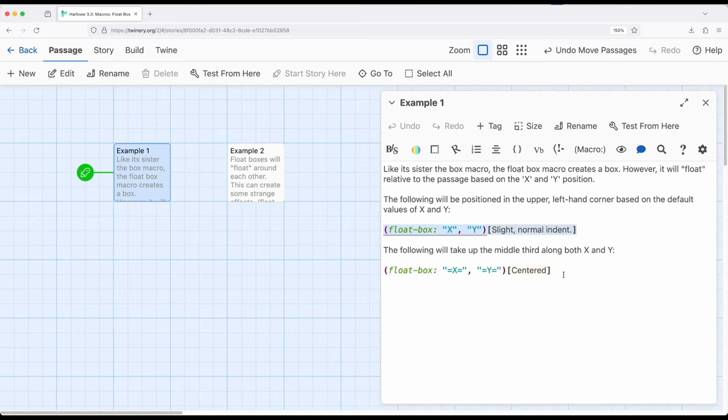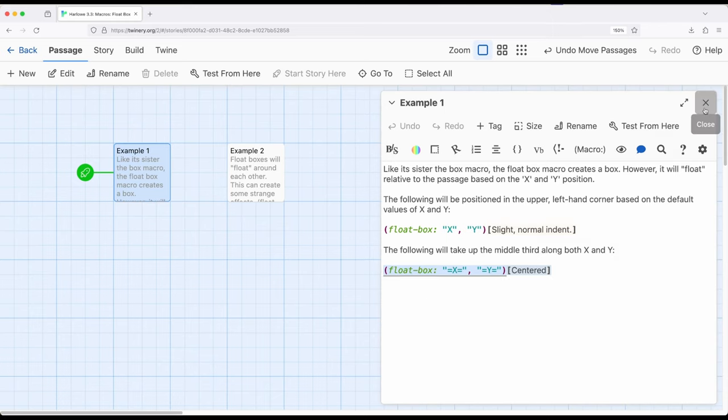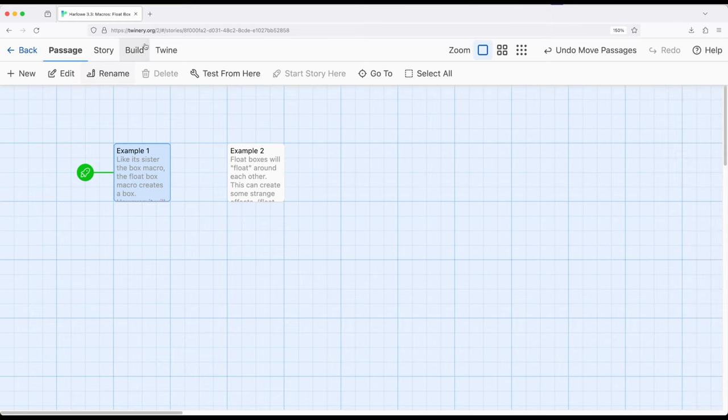The equal signs define how we're dividing up horizontal space and vertical space. So this float box will be in the middle third along horizontal and the middle third along vertical. And again that's not for the passage, that's for the entire page. So let's look at this to see how this plays. I'm going to go ahead and build and play.